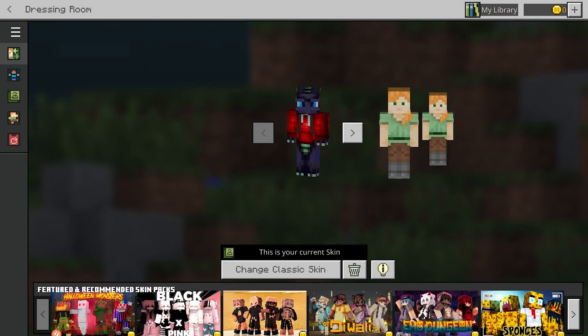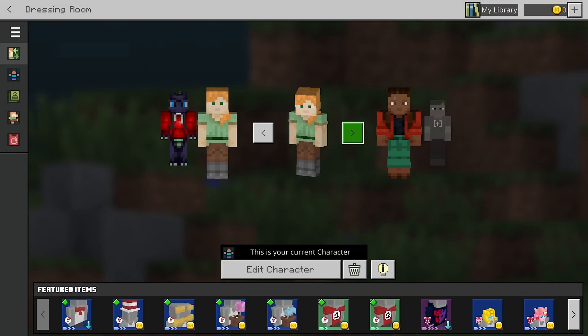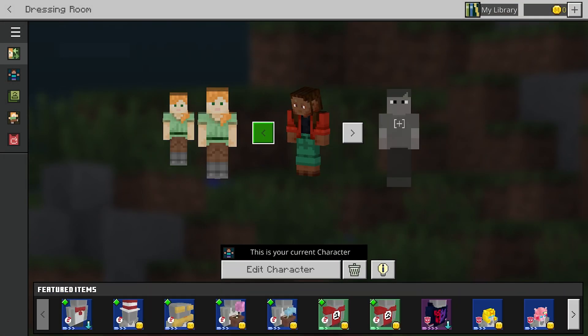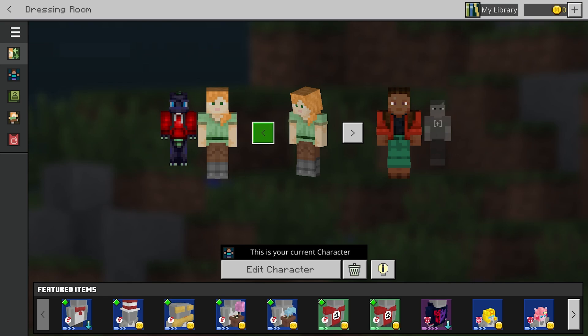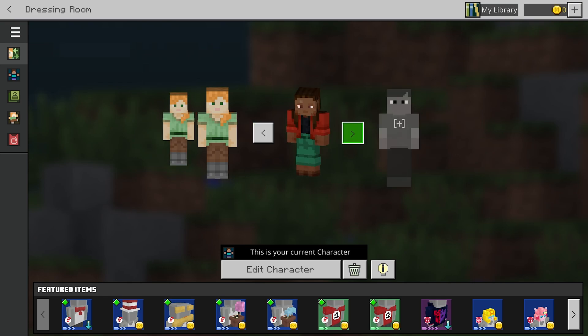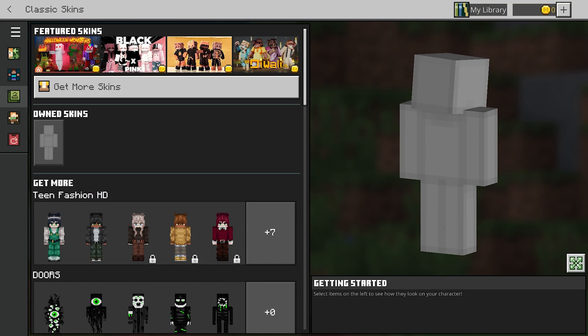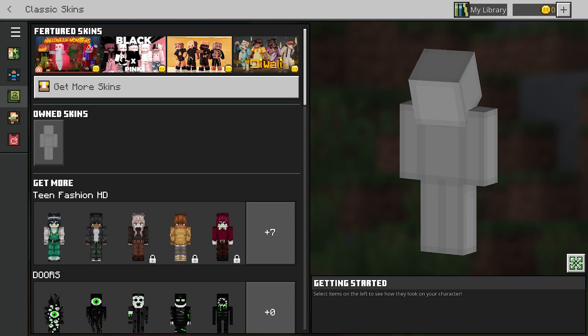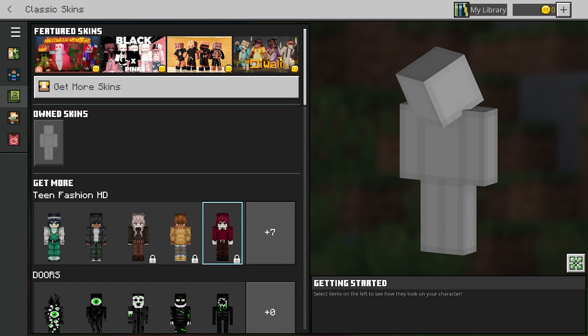Now as you can see I've got a custom skin, but you'll probably have a default skin like Alex for example. The first thing you want to do is head over to the left hand side of the screen to this green icon, and you'll probably just see a grey skin over on the right.